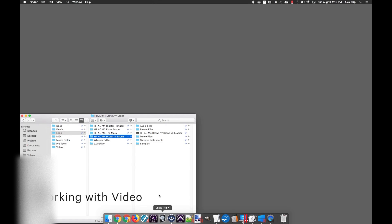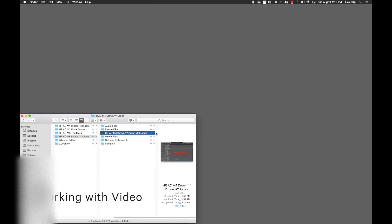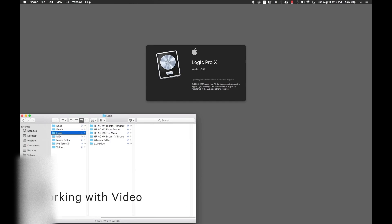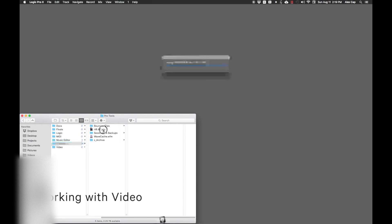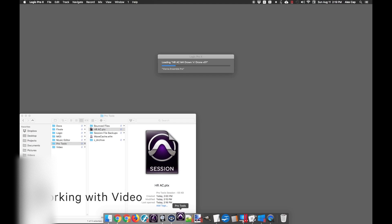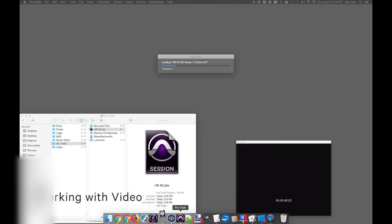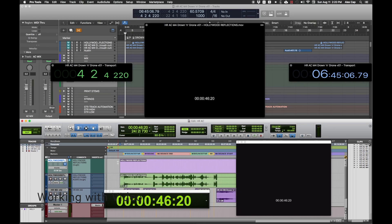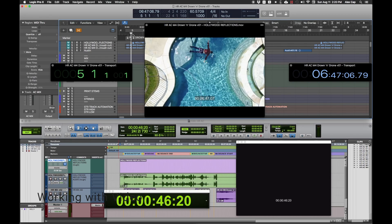This technique doesn't just apply to Logic. As long as you can find the respective MTC and MMC options in your DAW of choice, you can have any sequencer interact with Pro Tools in this way. I'm indebted to Kyle Miller on the VI Control forums for a great detailed post on how to do this.